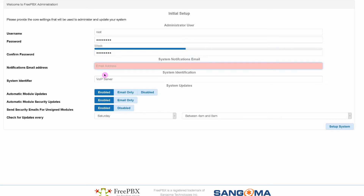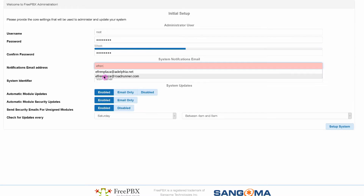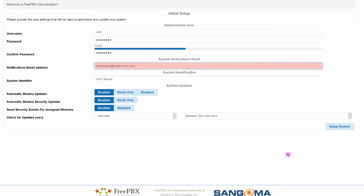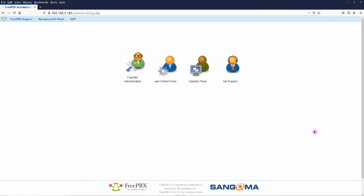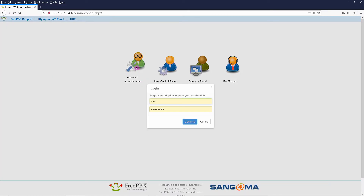Enter the notifications email address and click on Setup System. Click on FreePBX Administration and log in as root.